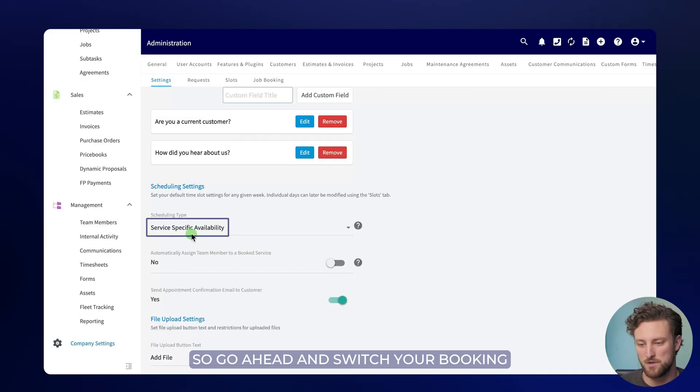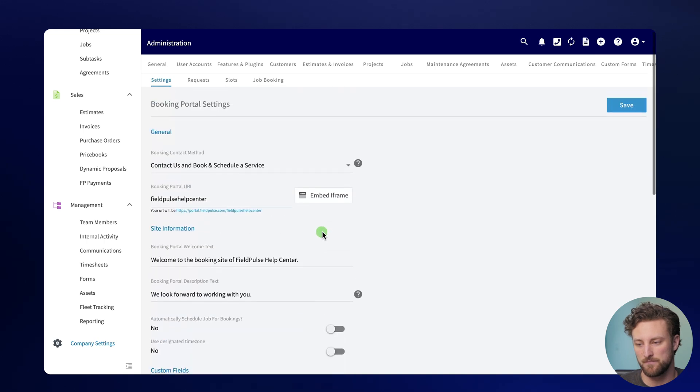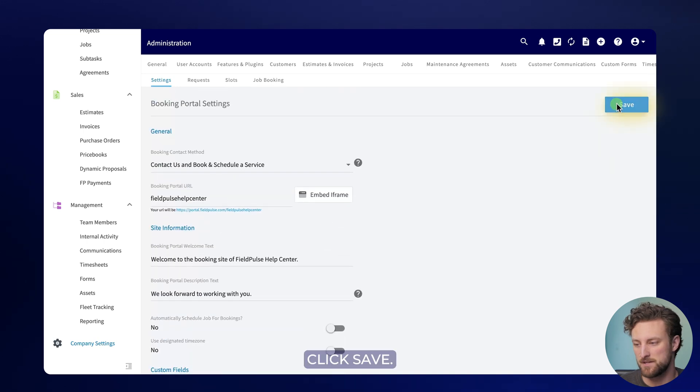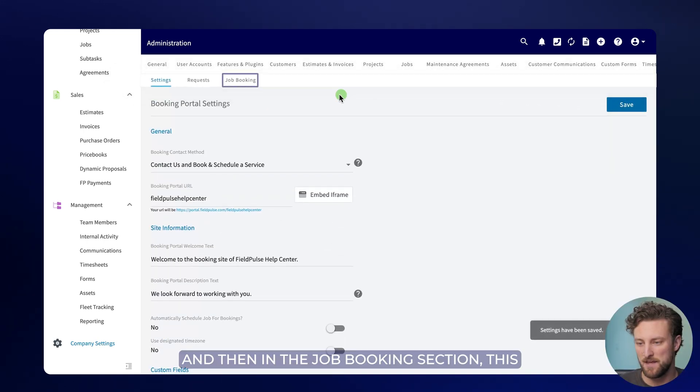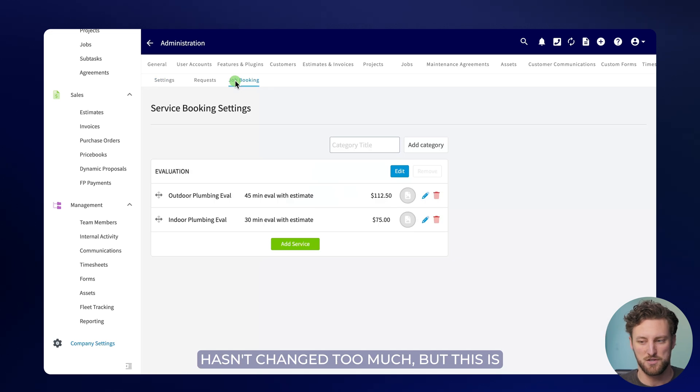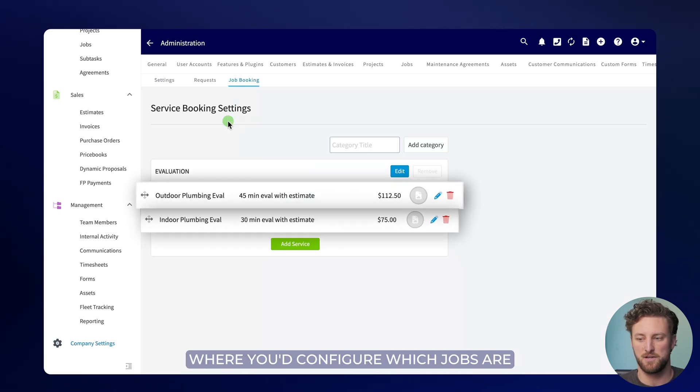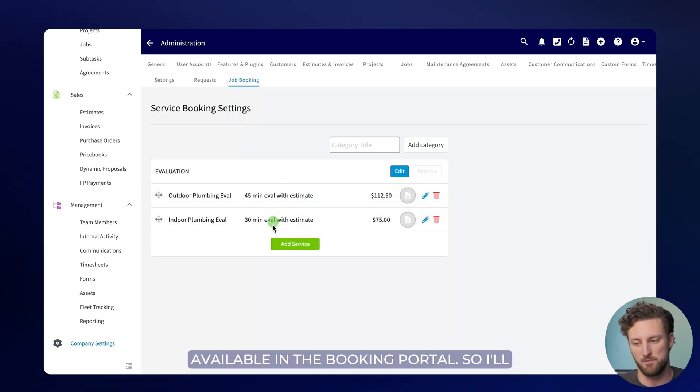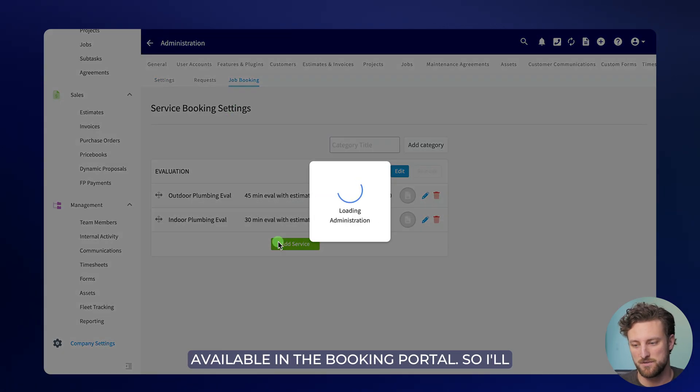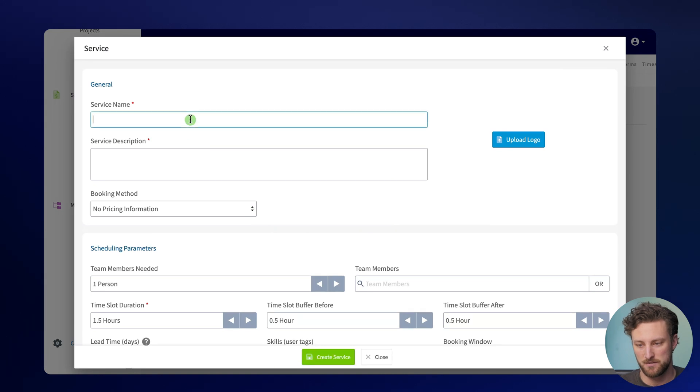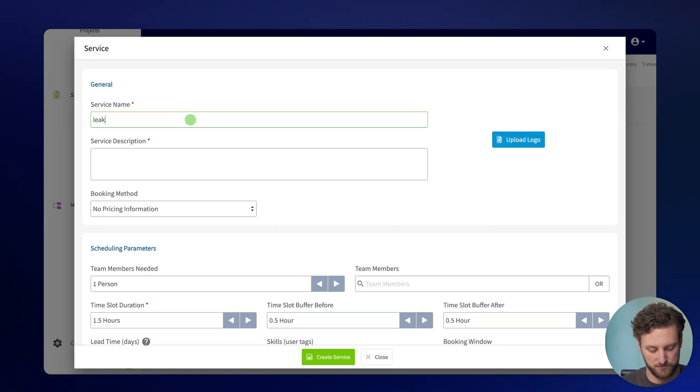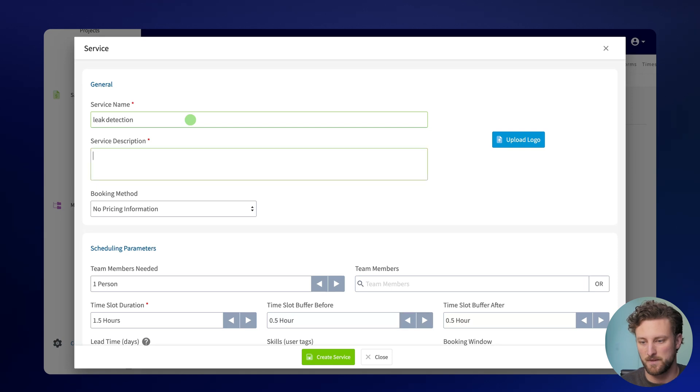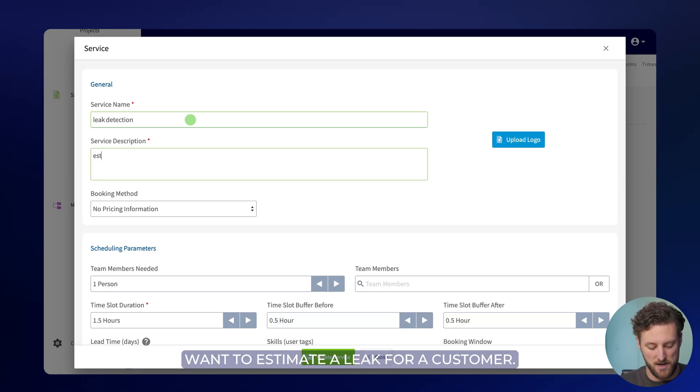So go ahead and switch your booking portal to service-specific availability. Click save, and then in the job booking section, this hasn't changed too much, but this is where you'd configure which jobs are available in the booking portal. I'll click add service here, and let's say I just want to call this leak detection. Let's just say I want to estimate a leak for a customer.